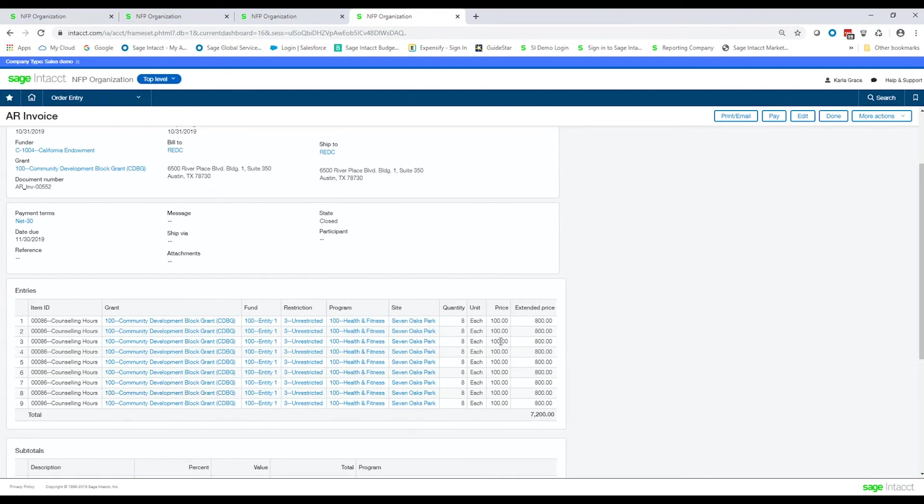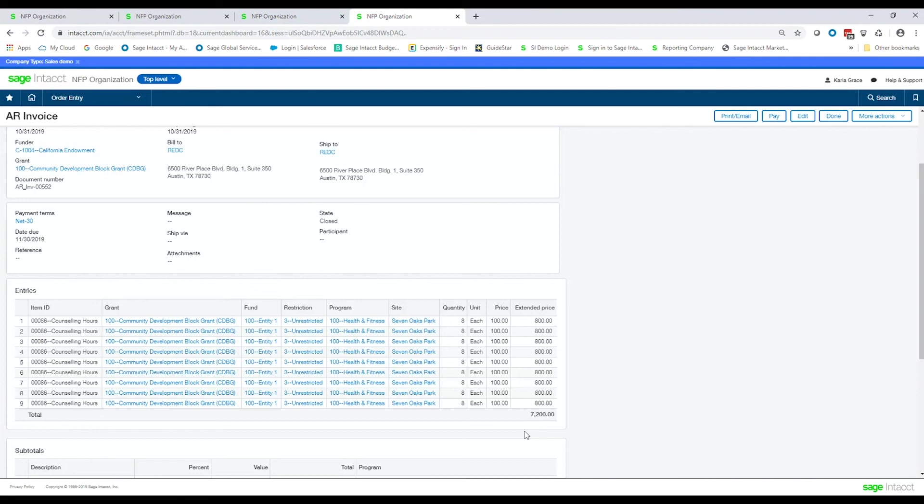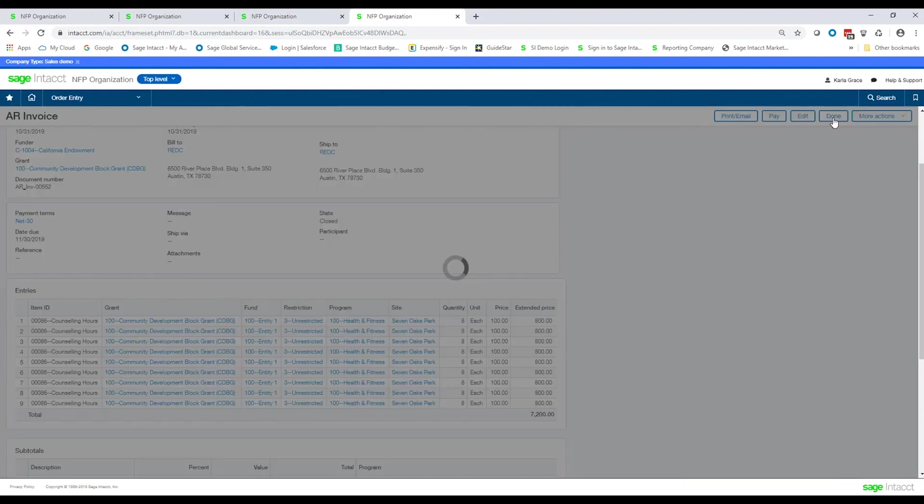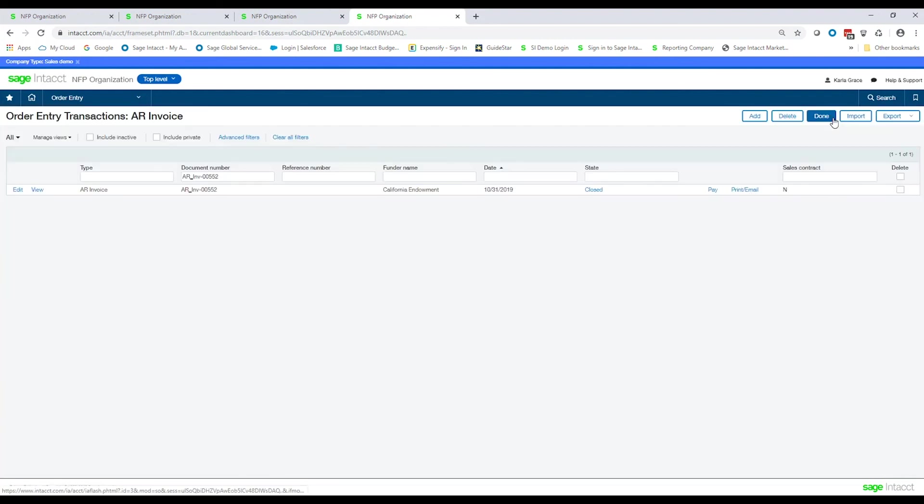So for all that time that we booked to that Community Development Block Grant for the California, and this could be any funder you want it to be, it would basically send the California Endowment this invoice, and it would be for $7,200 because it was all that time multiplied by 100. And of course, within Sage Intacct, you can create the invoices that you want to send to the grantor. You'll have full control over what you want those invoices to look like before you actually email or mail them out.